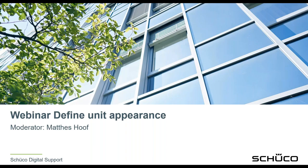Hello and welcome to another Schuko Digital webinar. My name is Mattes Hof and today I would like to talk about the unit appearance and what kind of possibilities you have in Schuko to manipulate this and change it.